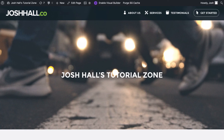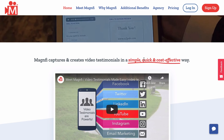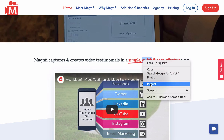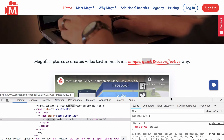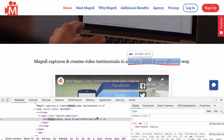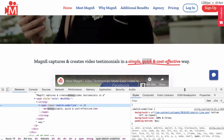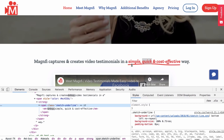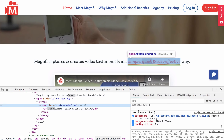First things first, on my tutorial site I've got a little section of text and we're going to apply this effect to where it says 'the best Divi resources.' So we're going to pretend we want to highlight this text with that sketch underline. I'm going to use inspect element — if you're not familiar with this, I have a tutorial on it and I'll link that below. I use inspect element for everything code related. This little text underline section has a class called 'sketch underline.'